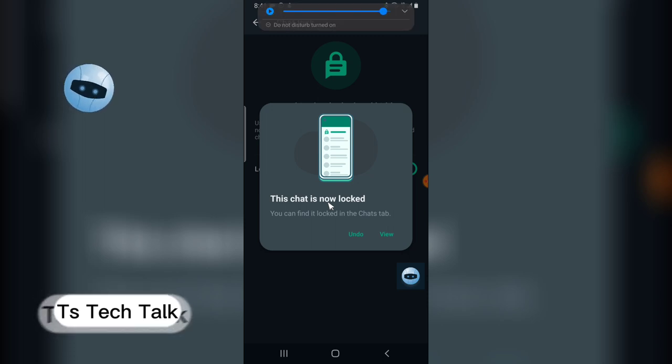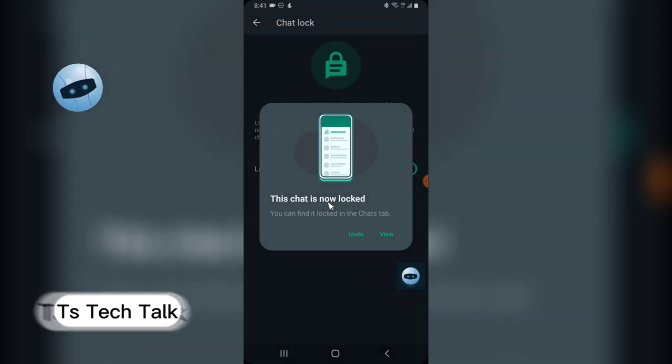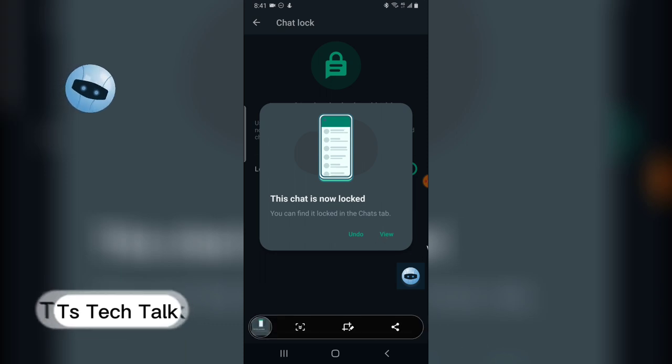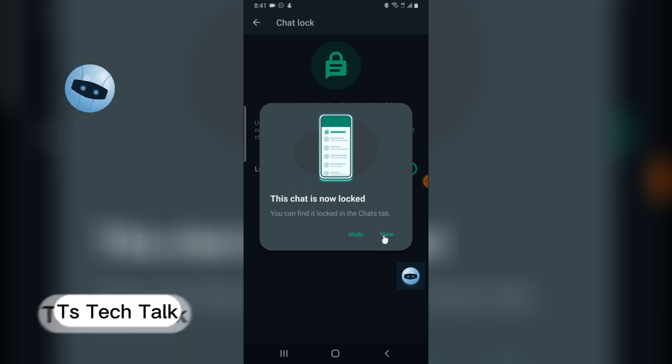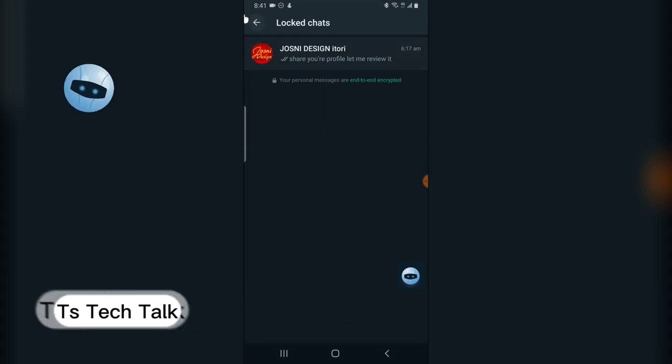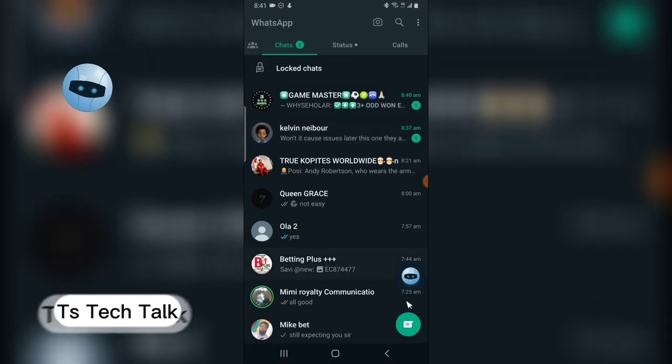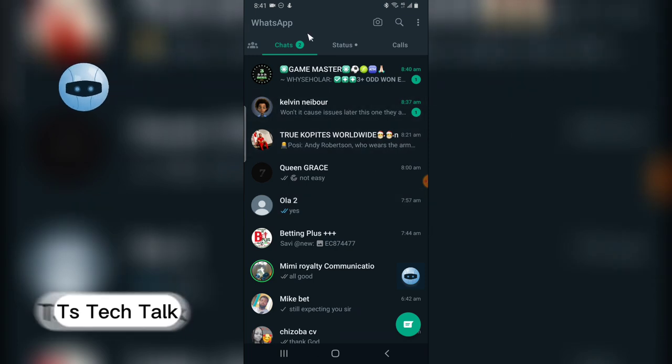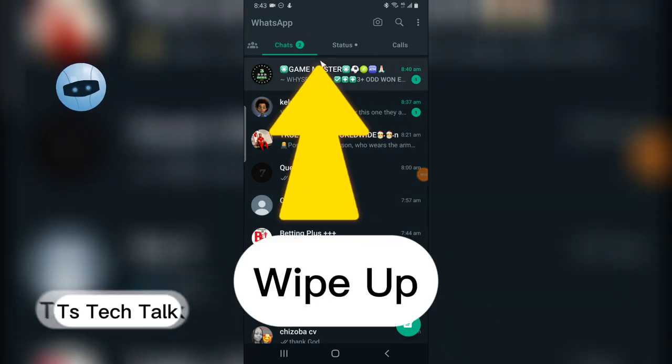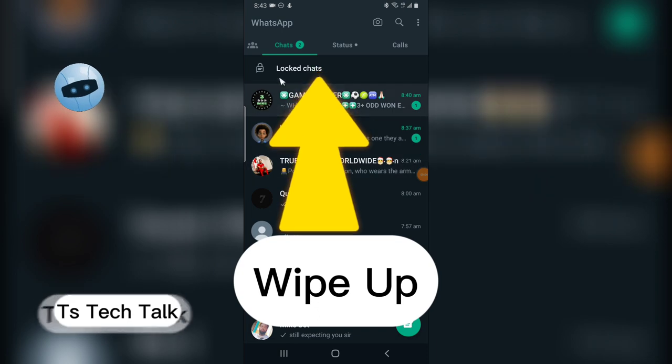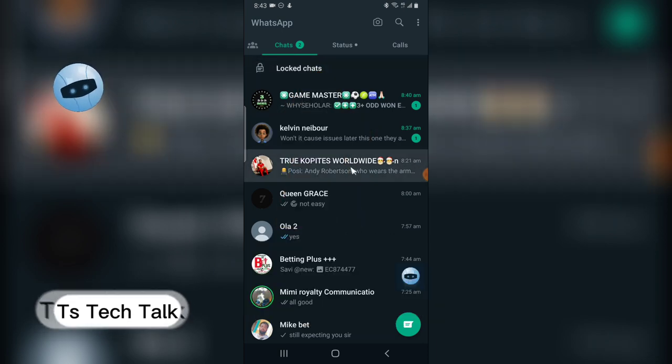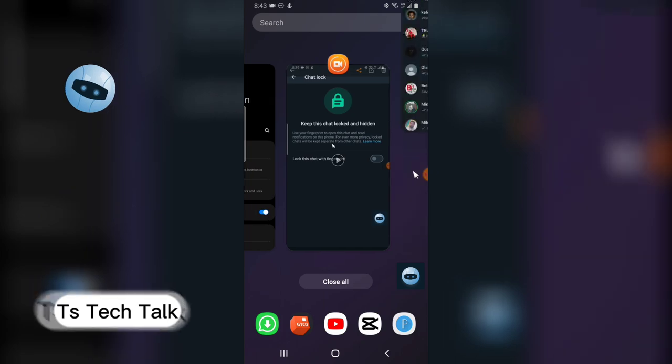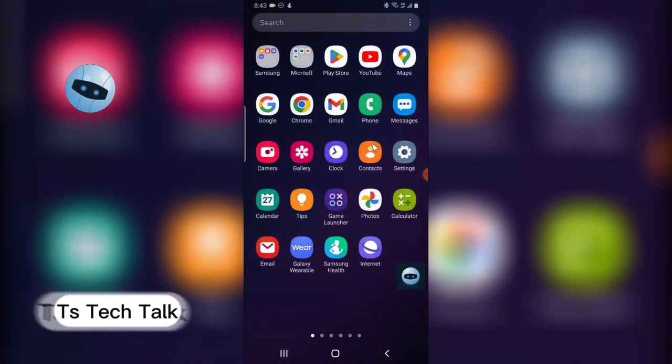You can see where it says this chat is now locked. Whenever you have this feature, that means your chat is now locked. You can click here to view and I only have one locked chat. When I close that, you notice the chat is no longer going to display here.